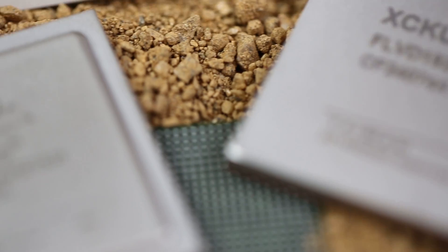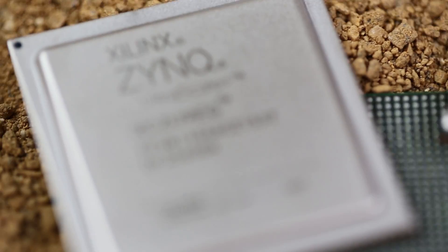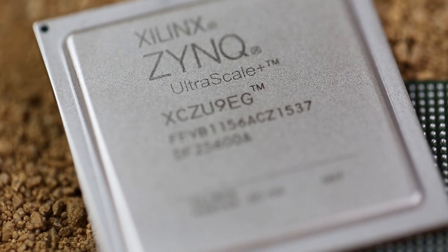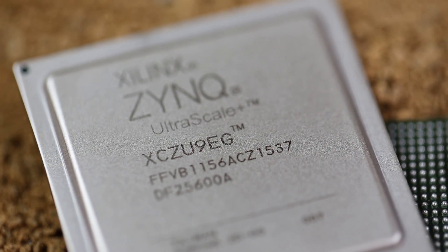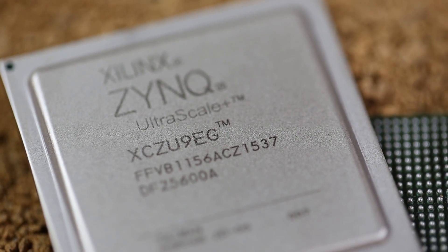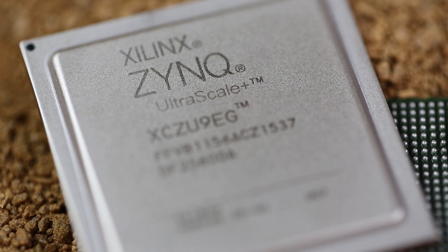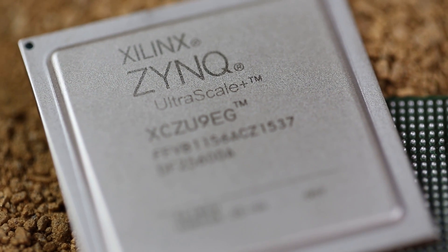Today we are proud to share the first member of the Ultrascale Plus portfolio, the 16 nanometer Zinc Ultrascale Plus ZU9. This device combines the programmability of Xilinx FPGA logic with the powerful heterogeneous multiprocessing subsystem.